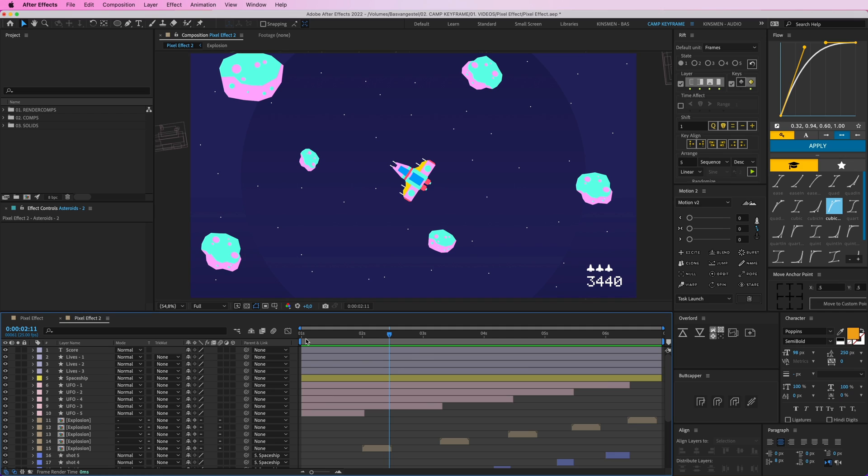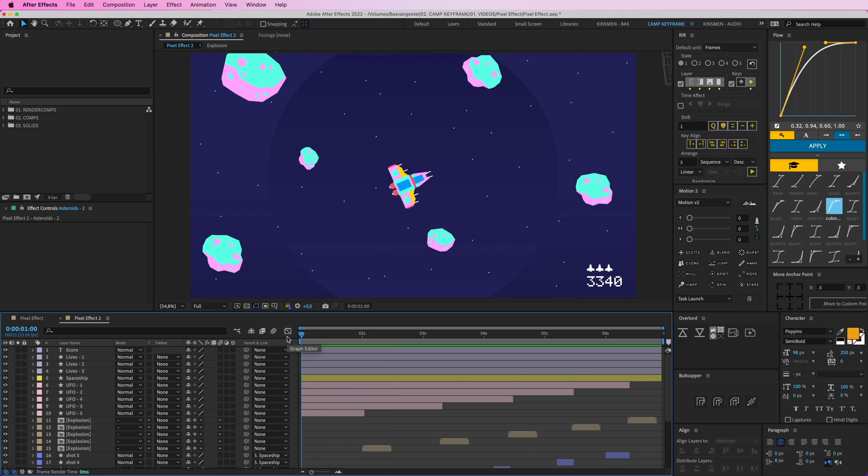There you get exclusive videos and one of them will be this video, how I animated this. All right, now I'm only going to show you how you can create the pixel effect.